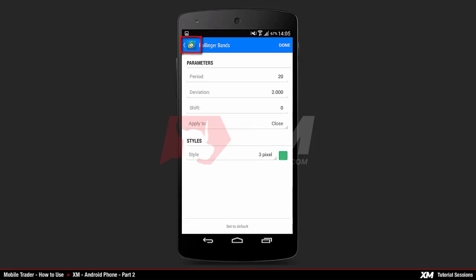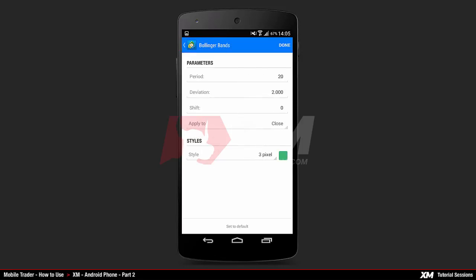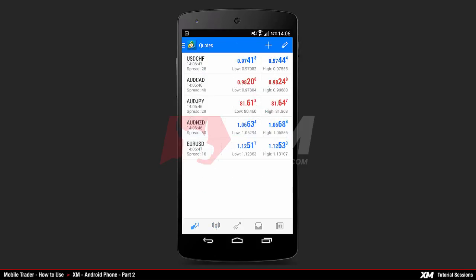Alternatively, click the back button to be redirected to the indicators main list. Press Done to confirm this action, then go back to the chart main window to see if your new indicator has been attached.